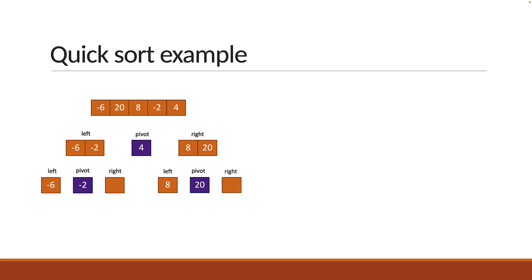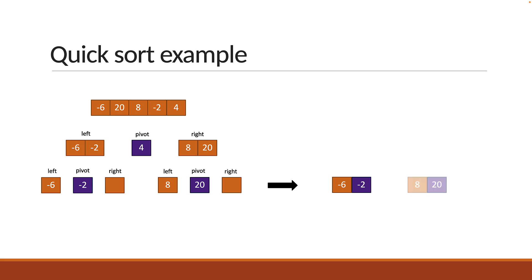Now if the arrays contain only one element, we have reached the base condition. You now start concatenating the arrays at each level. Minus 6, minus 2 and empty array will produce minus 6 comma minus 2. Similarly 8 and 20 and empty array will produce 8 comma 20.